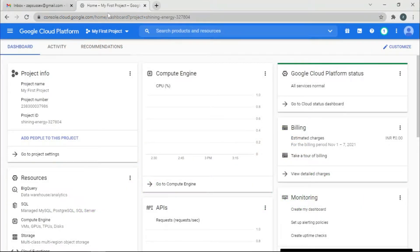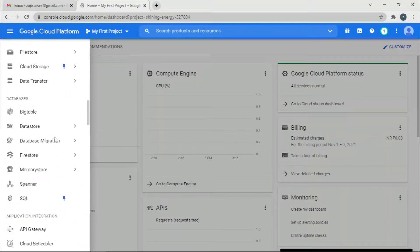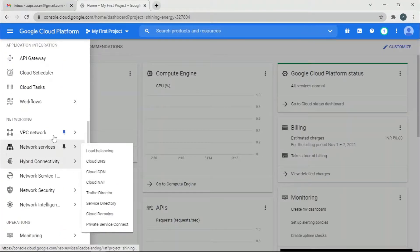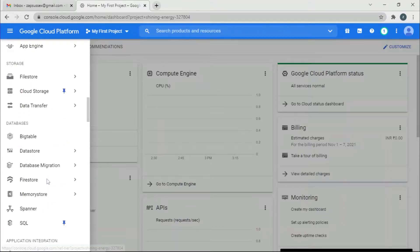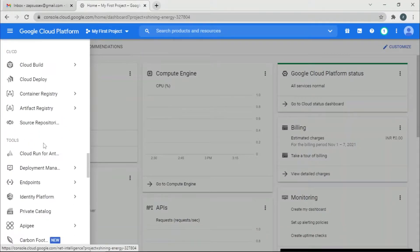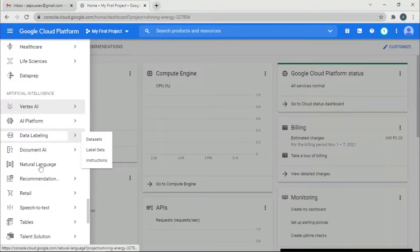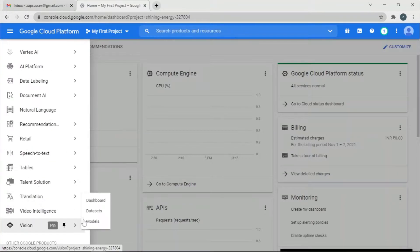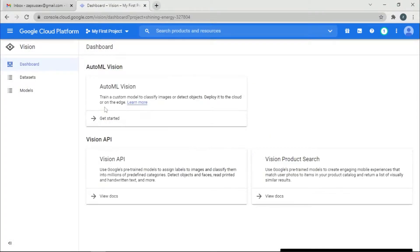We are on the home page of the Google Cloud Platform console. Click the navigation menu and find AutoML. It should be under Artificial Intelligence — go to Vision, then Dashboard. This is what we want: train a custom model to classify images. Click Get Started.